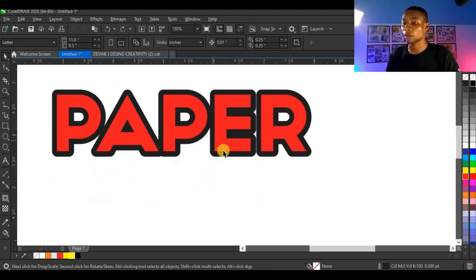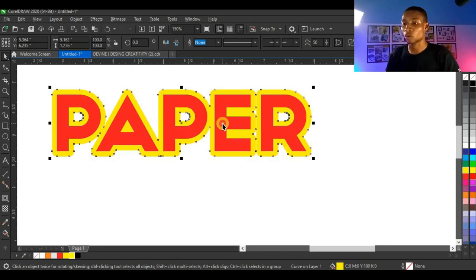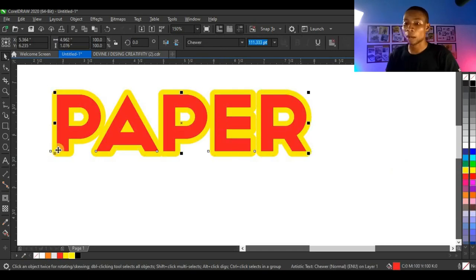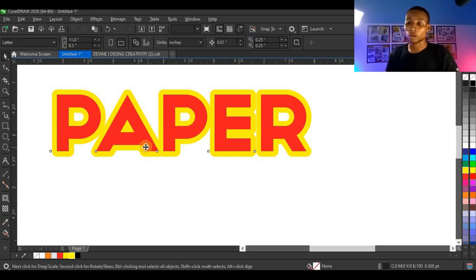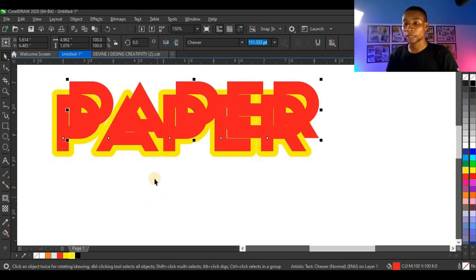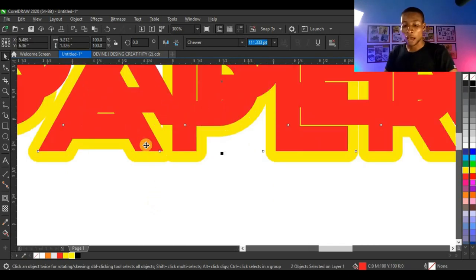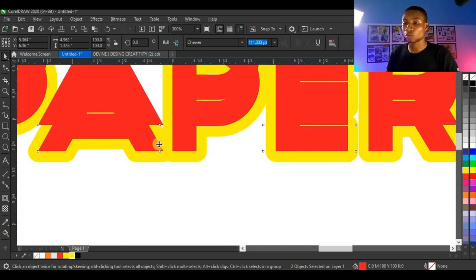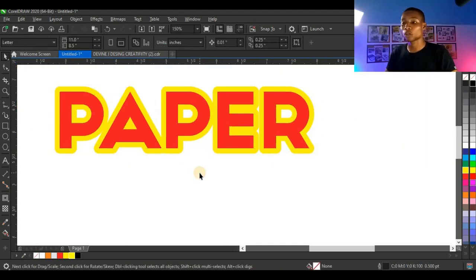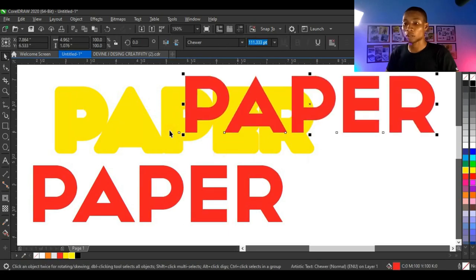I'm going to give the contour another color — yellow — while my text remains red. Then I'm going to apply this effect. Press Ctrl D while clicking on the text to duplicate it. Then press Shift, select the first text, and press C and T to make sure the duplicated text aligns with the original. So now we have two different texts plus the contour.